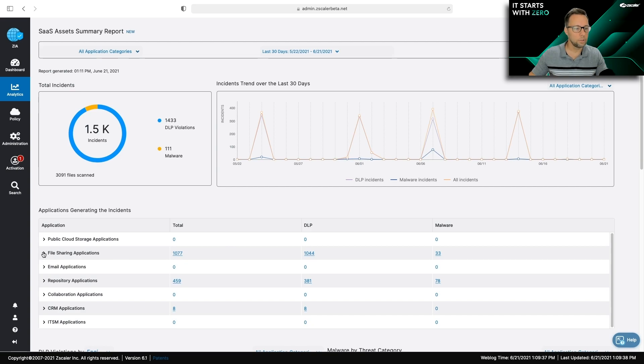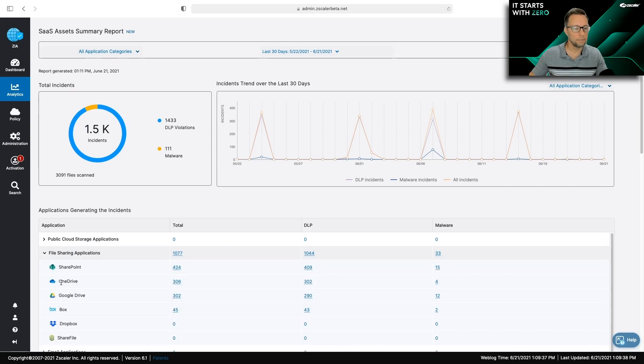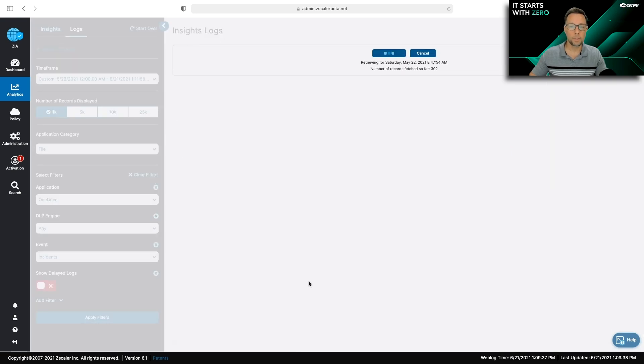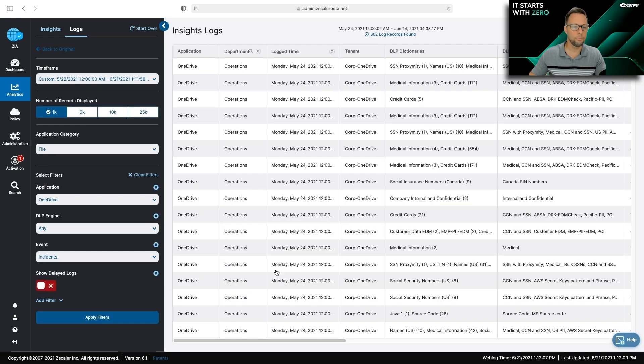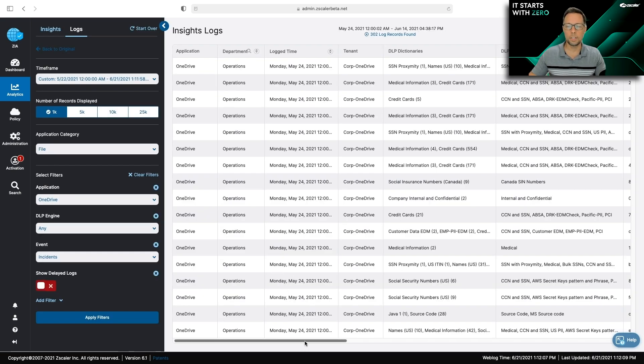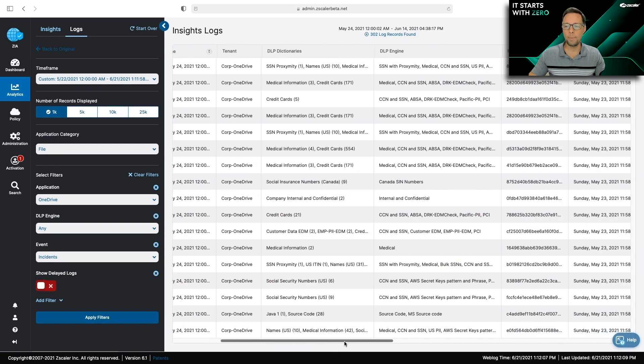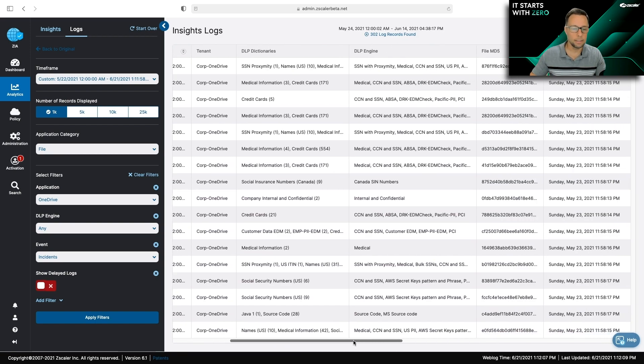So if I go to my OneDrive tenant, I can see that I do have DLP activity. I click in on this. And here's where I get full log details that helps me understand what's happening inside of my tenant.